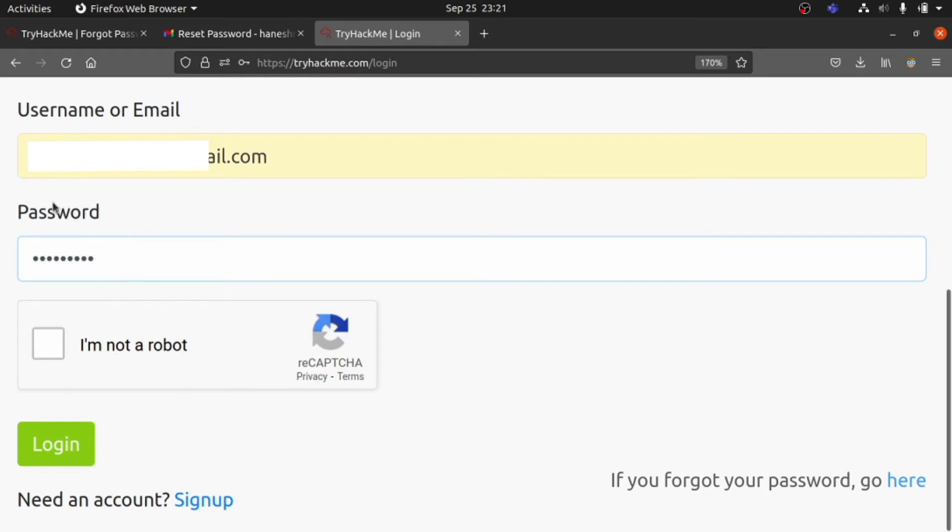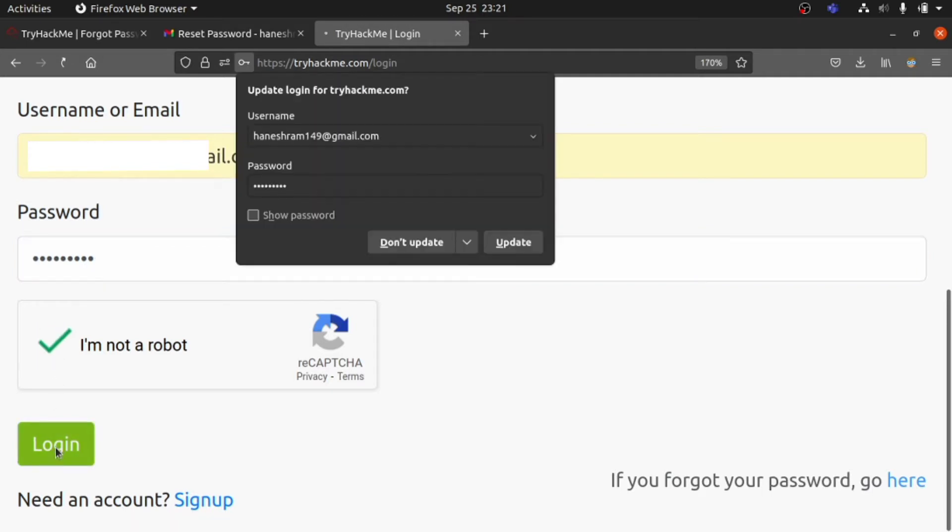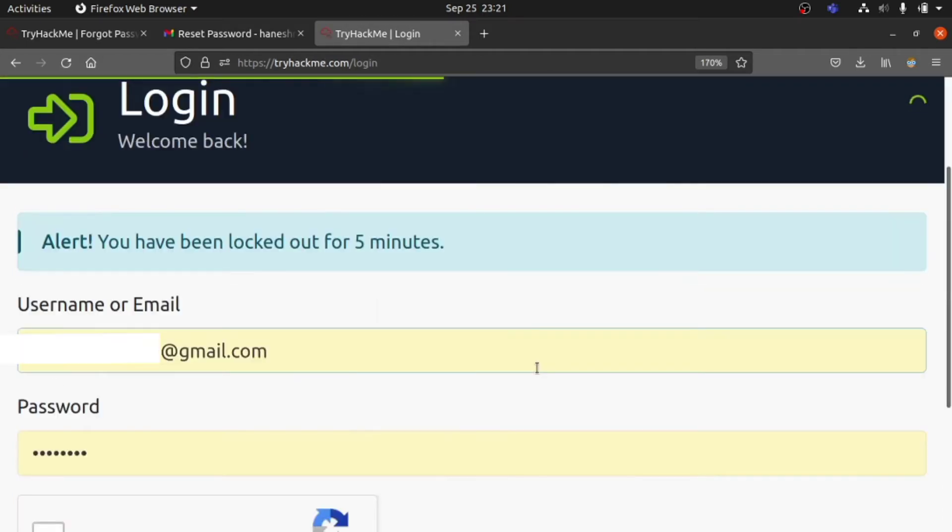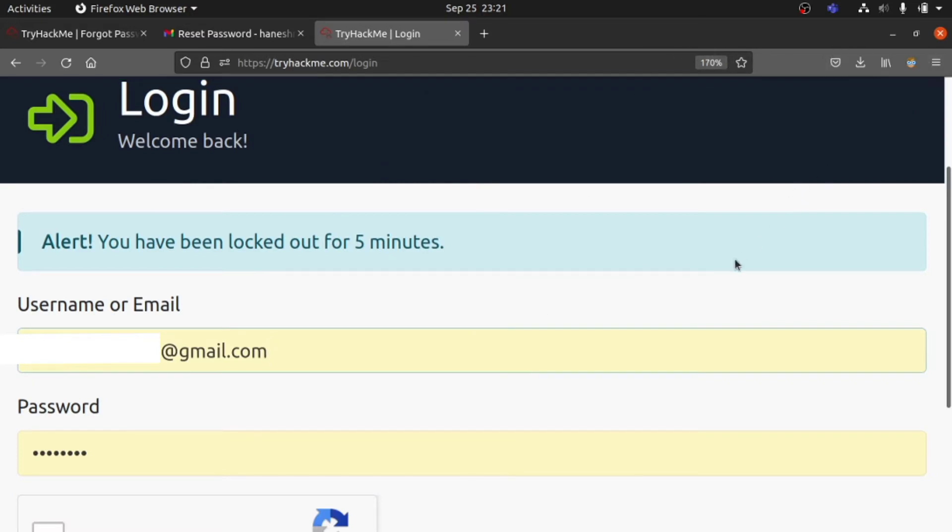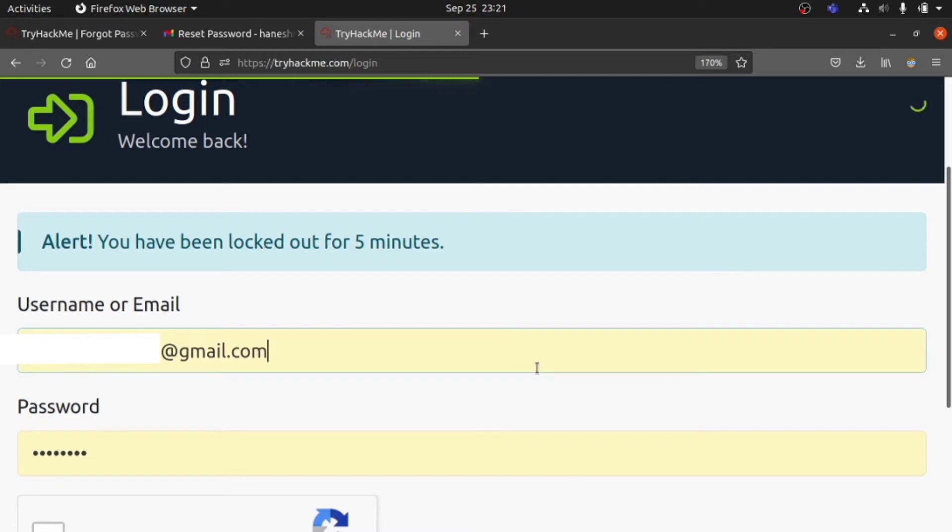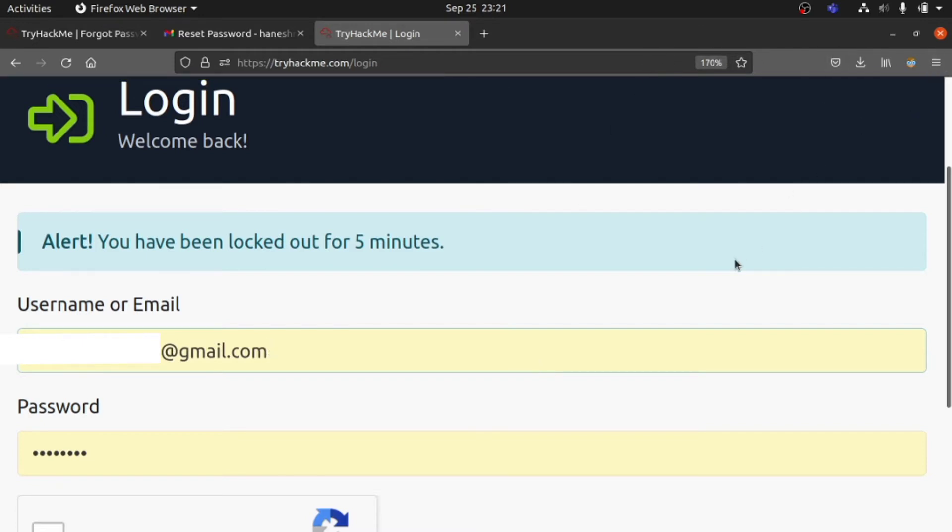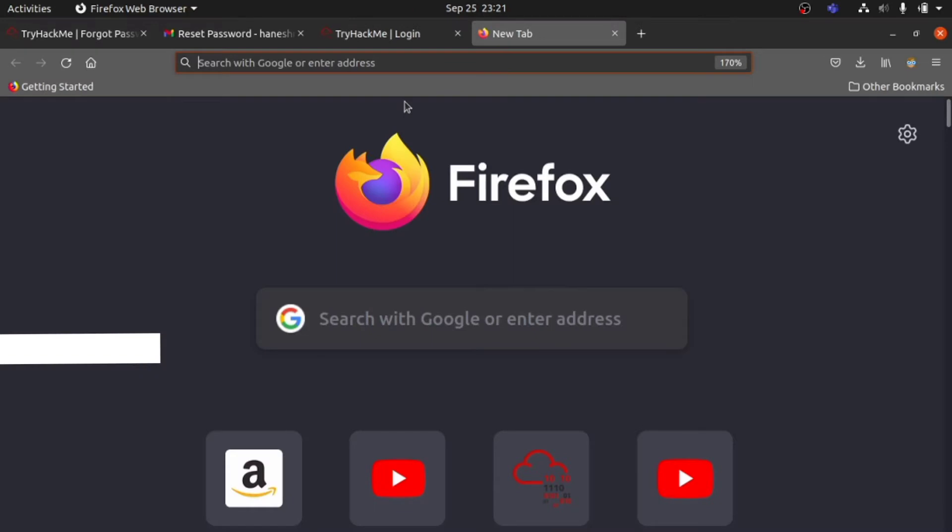For me, it shows an alert: You have been locked for five minutes. As we can see, TryHackMe has locked me out for five minutes. I can't log into my dashboard or account. So let's wait. I don't want to waste time.